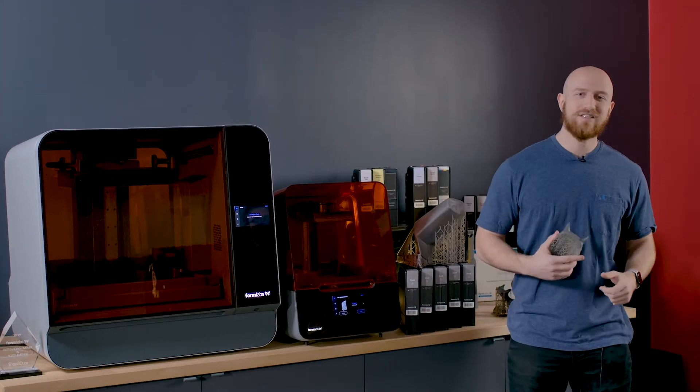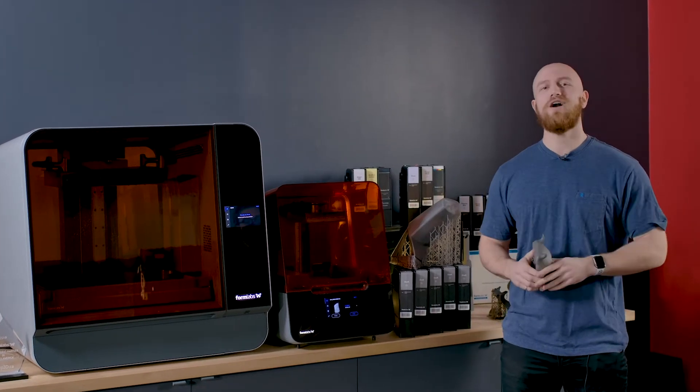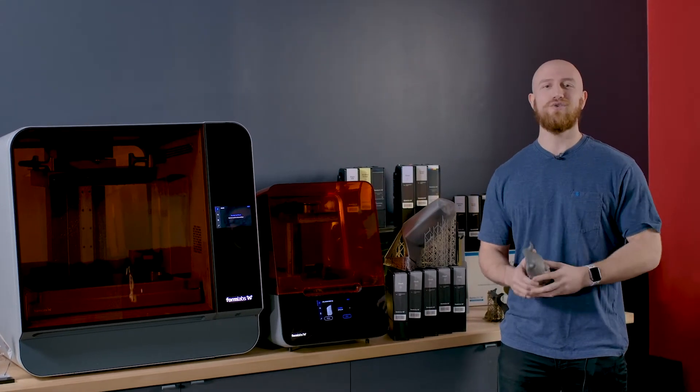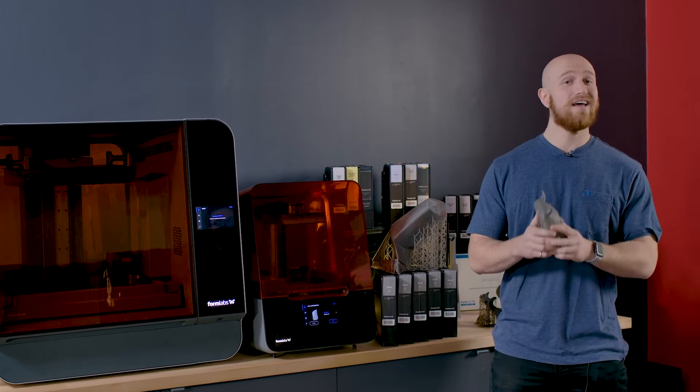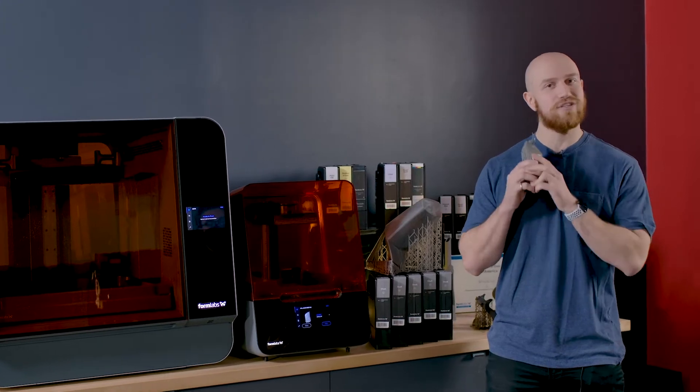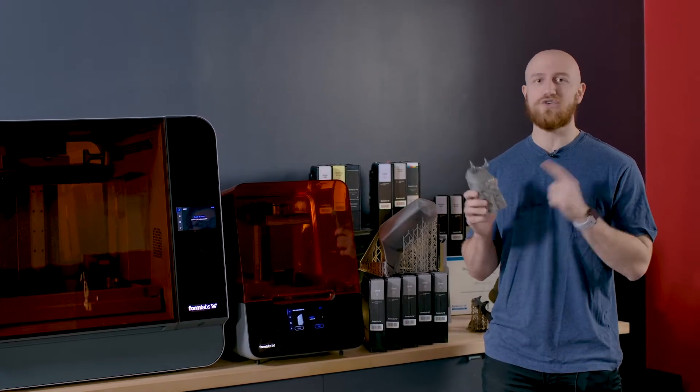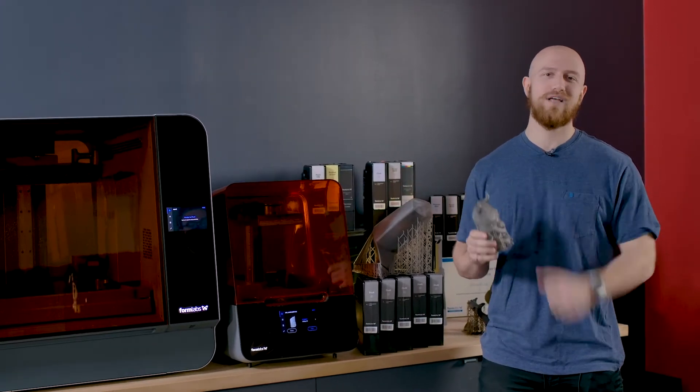Hi everyone, I'm Felix and today we're going to talk about Draft V2, the new resin from Formlabs. I like it a lot because it prints fast and it looks great. So let's dive in.